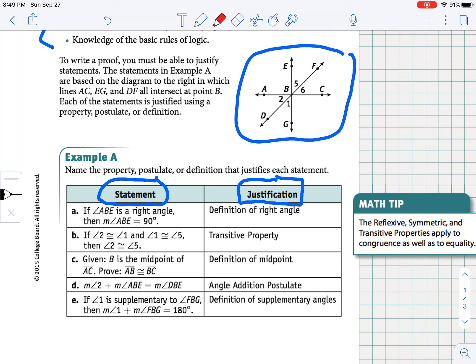Remember that when we're justifying a statement, we have to be looking for properties, postulates, or definitions. For example, if angle ABE is a right angle, then the measure of angle ABE is 90 degrees. Looking at the diagram, if ABE is a right angle, then we know it's 90 degrees. The justification there is the definition of a right angle.